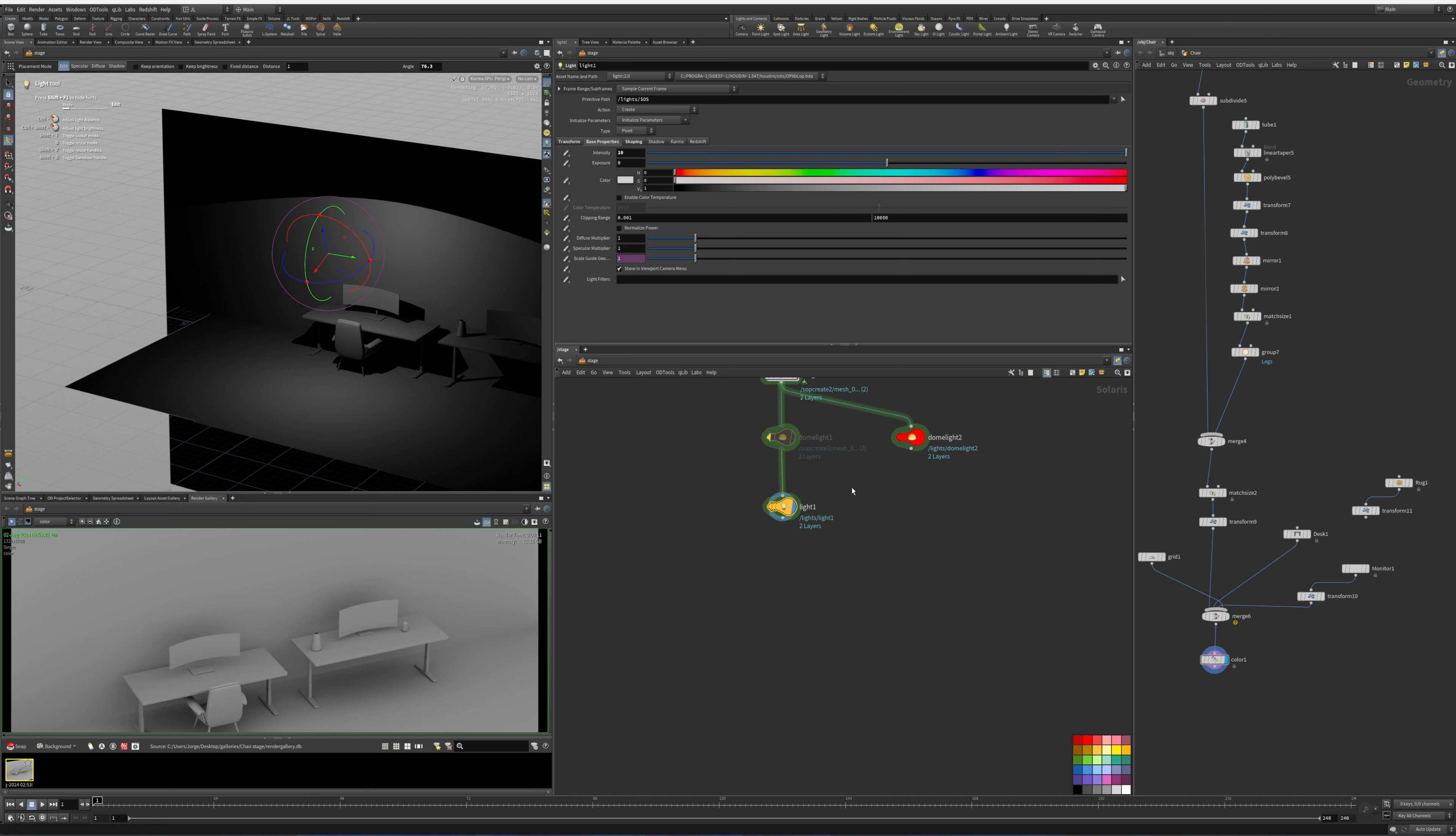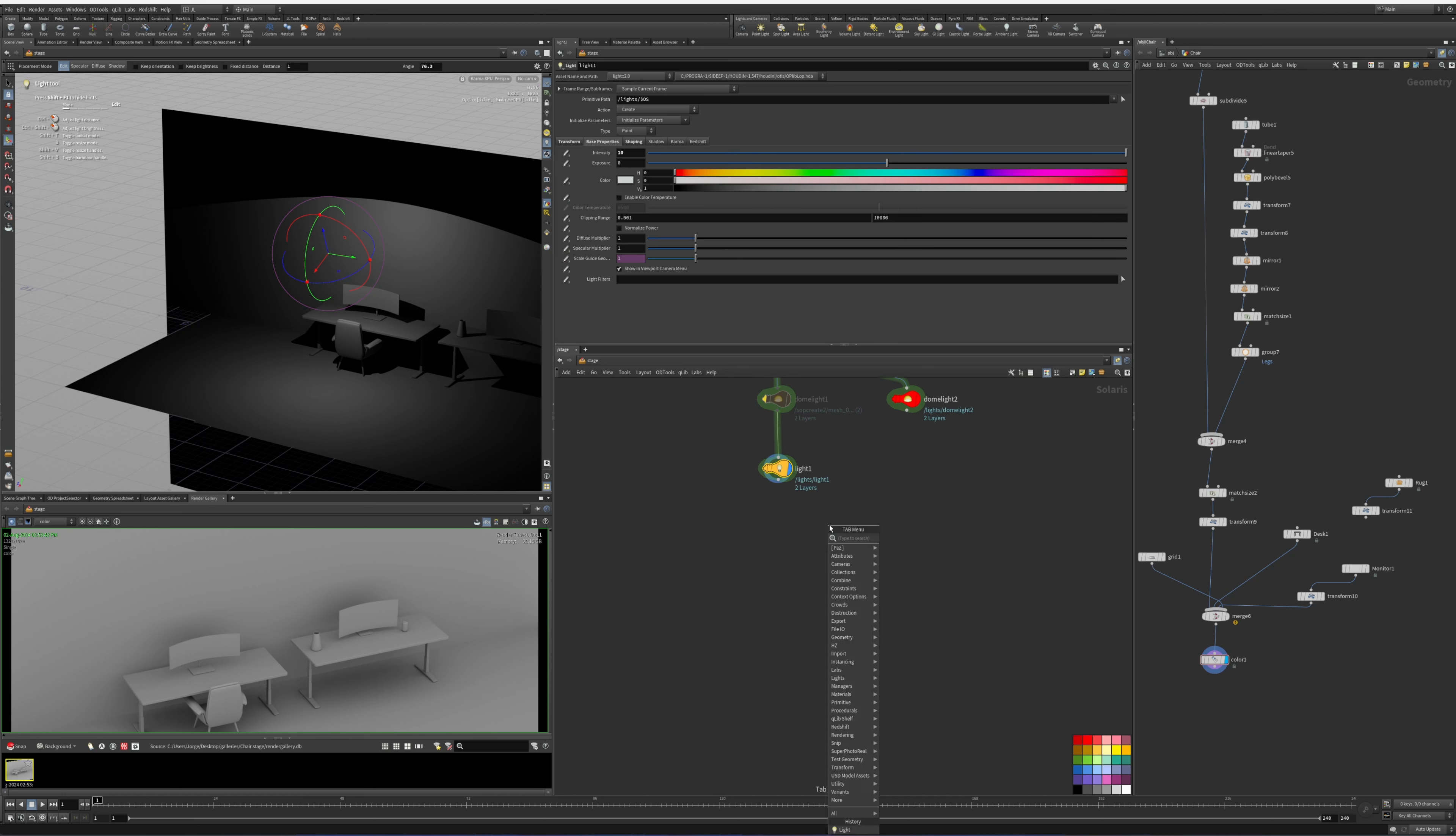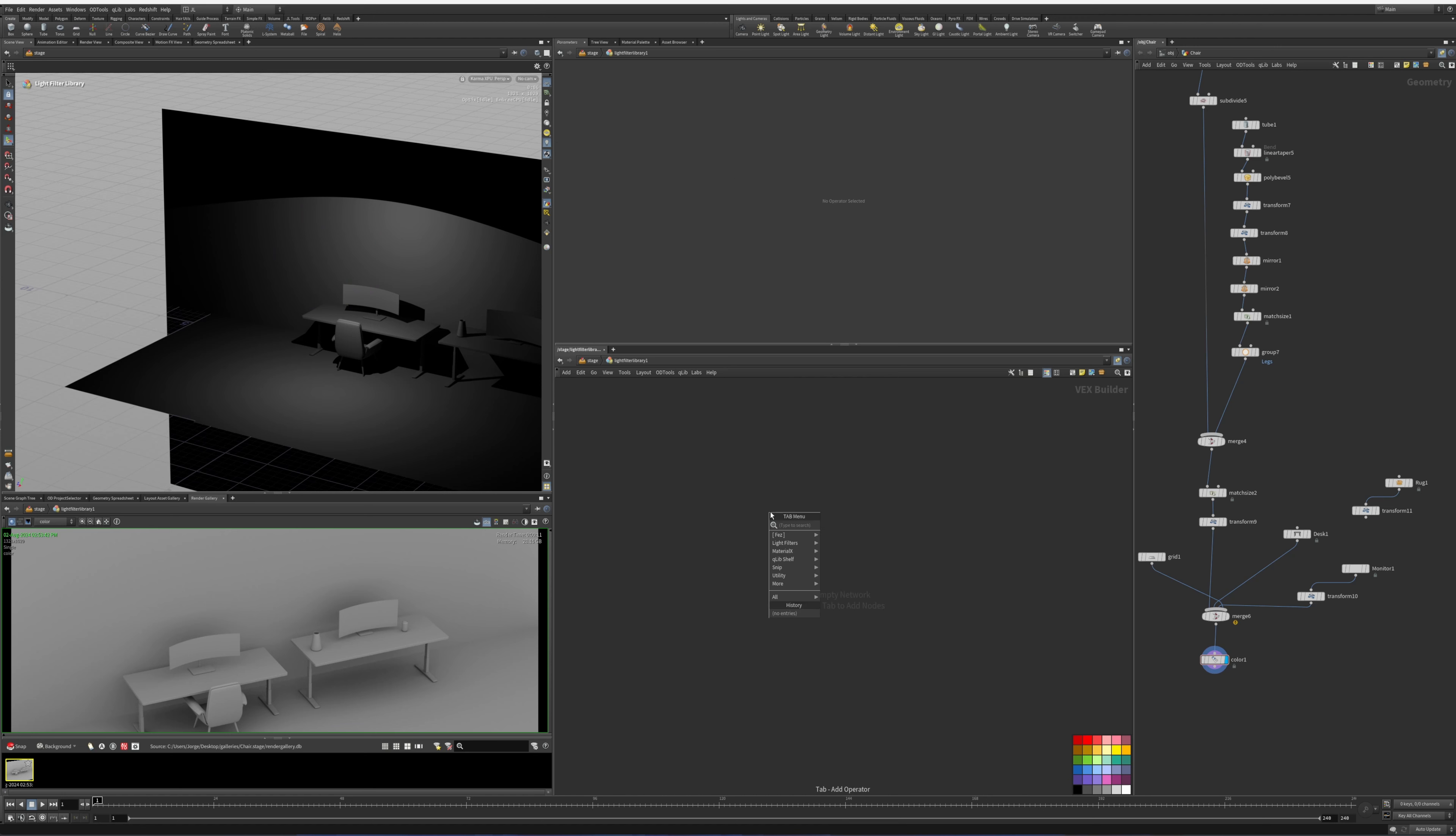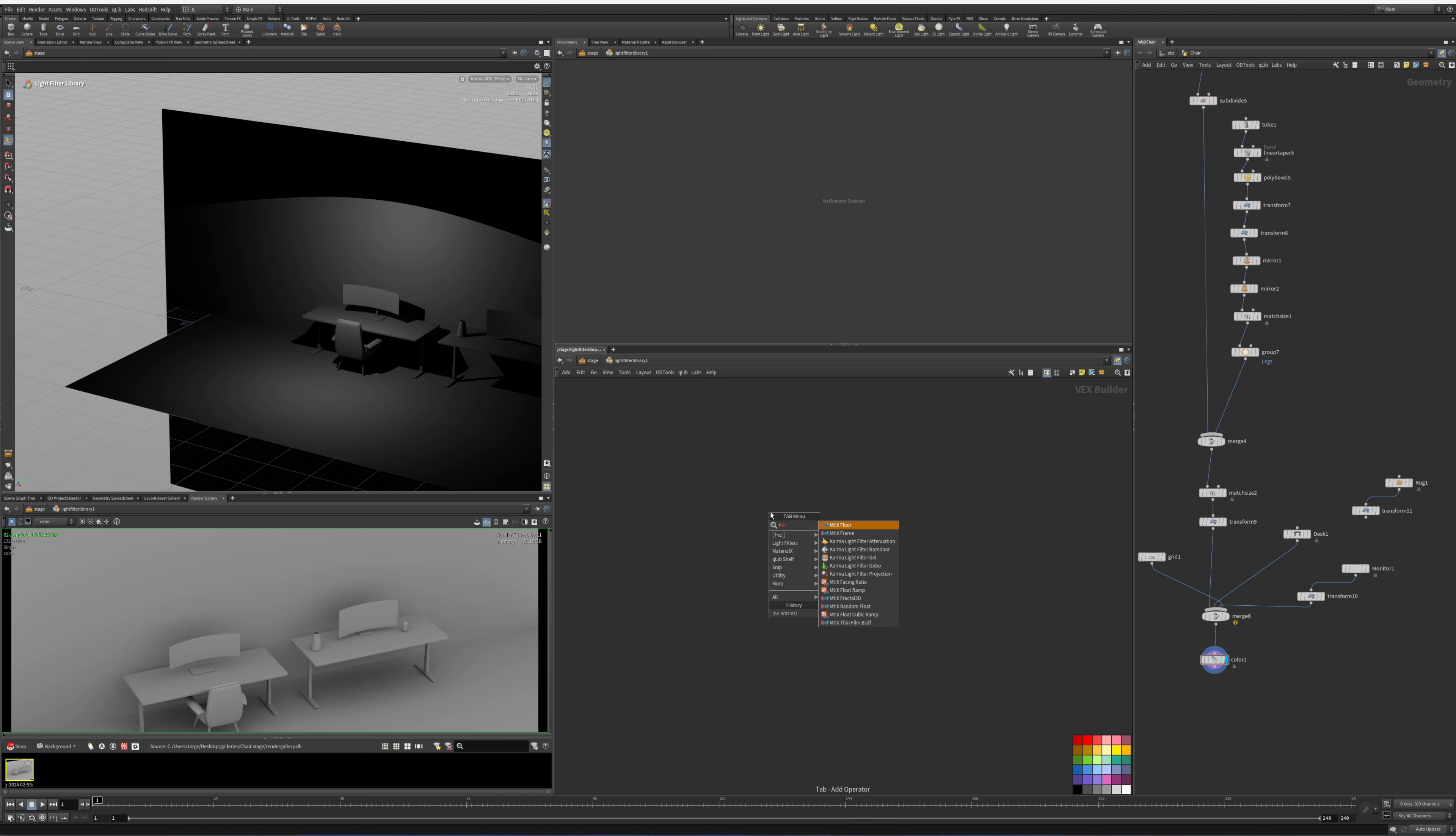So how do we go about adding a gobo texture to this? Well, for Karma we need to get a node called the light filter library. We connect that down, dive inside, and we're going to search for gobo. So it's called Karma light filter gobo.